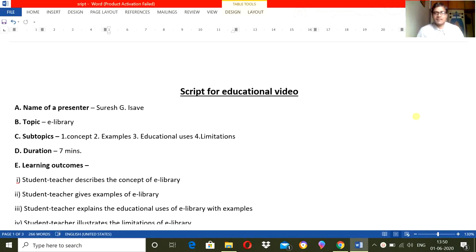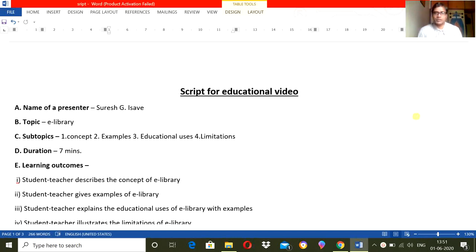Namaste. Today I am going to explain how to write a script for educational videos.